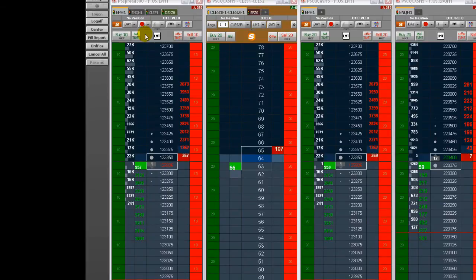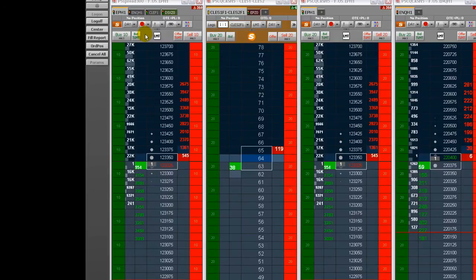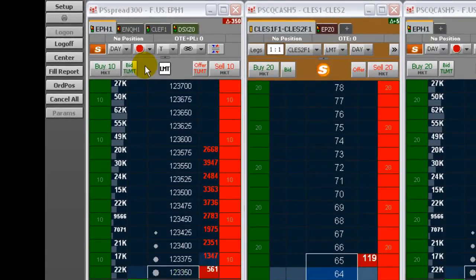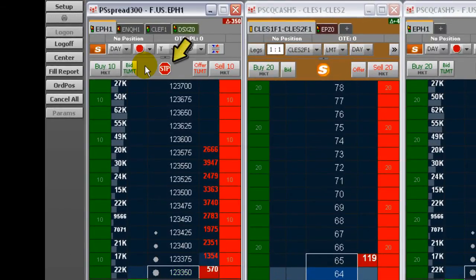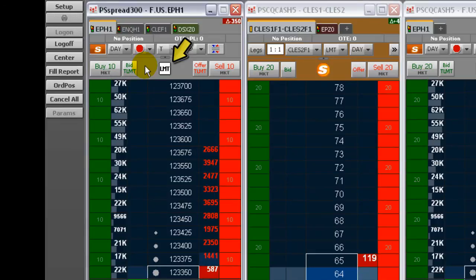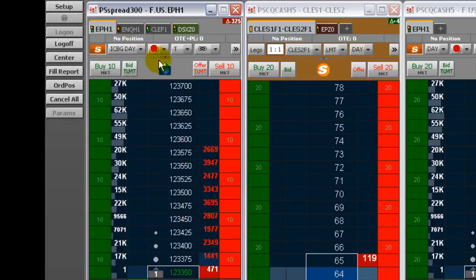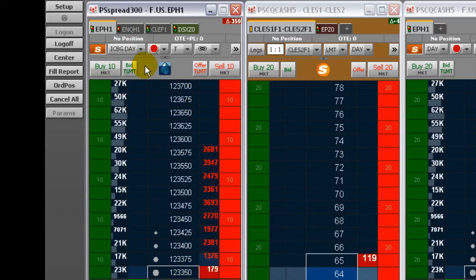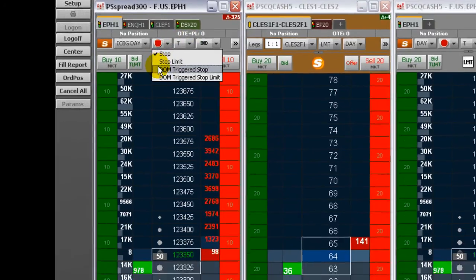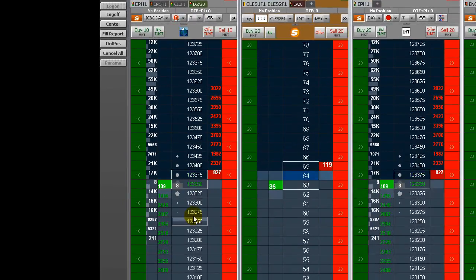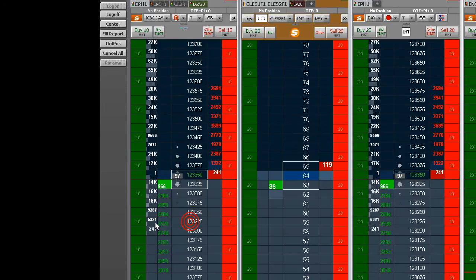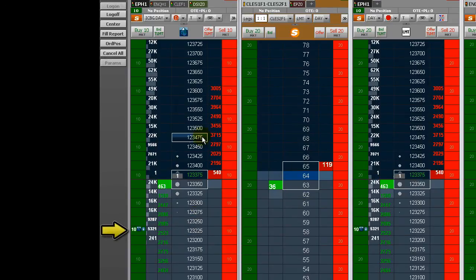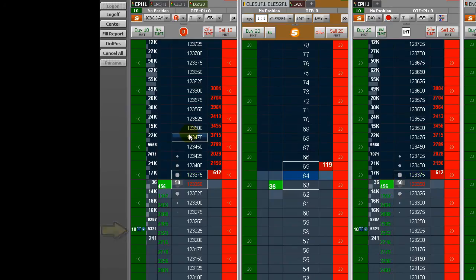To switch between the duration order type and the stop order type, press CTRL. You'll notice the order icon at the top of DomTrader change. For example, suppose you have Iceberg Day set for order duration and DOM Triggered Stop selected for stop management. If you place an order, the order will be a Day Iceberg order. If you press CTRL while placing the order, the order will be a Dom Triggered Stop.